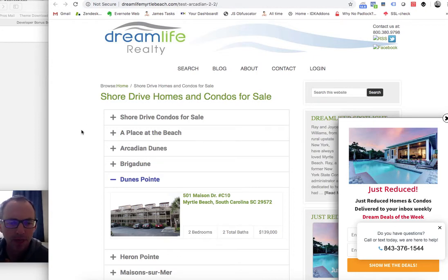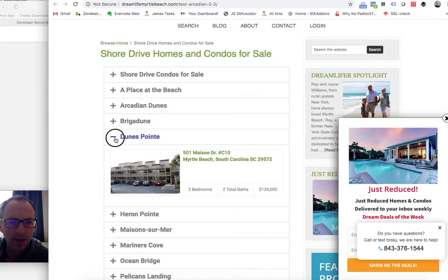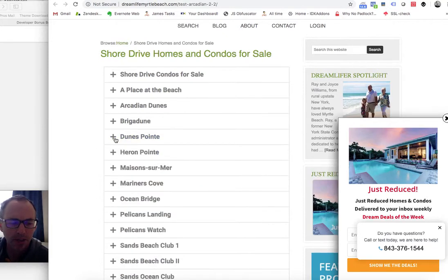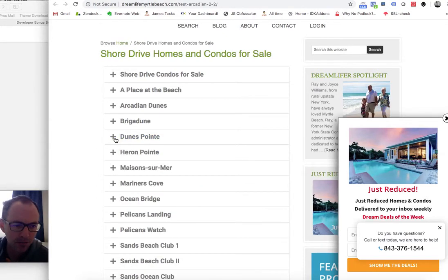He's making some pages using a page builder tool. He's using Elementor, but you could do this on Beaver Builder or something.